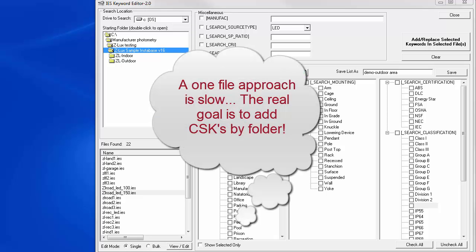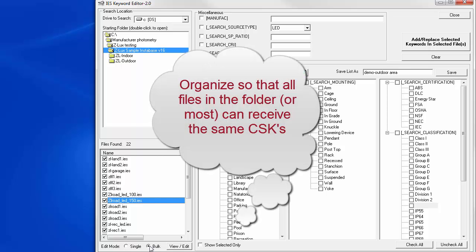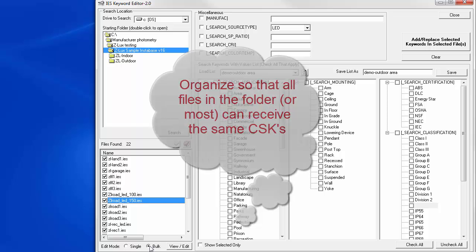Adding CSKs one file at a time is terribly time consuming. And while you might need to do this now and then, it's not the true goal of Ike. We recognize that the easiest way to keyword a large number of files is by using the bulk edit mode. Let's change to bulk. This is best utilized when your folder structure is stratified such that all of the CSKs selected could be applied across an entire folder or even folder and subfolders. Let's illustrate.